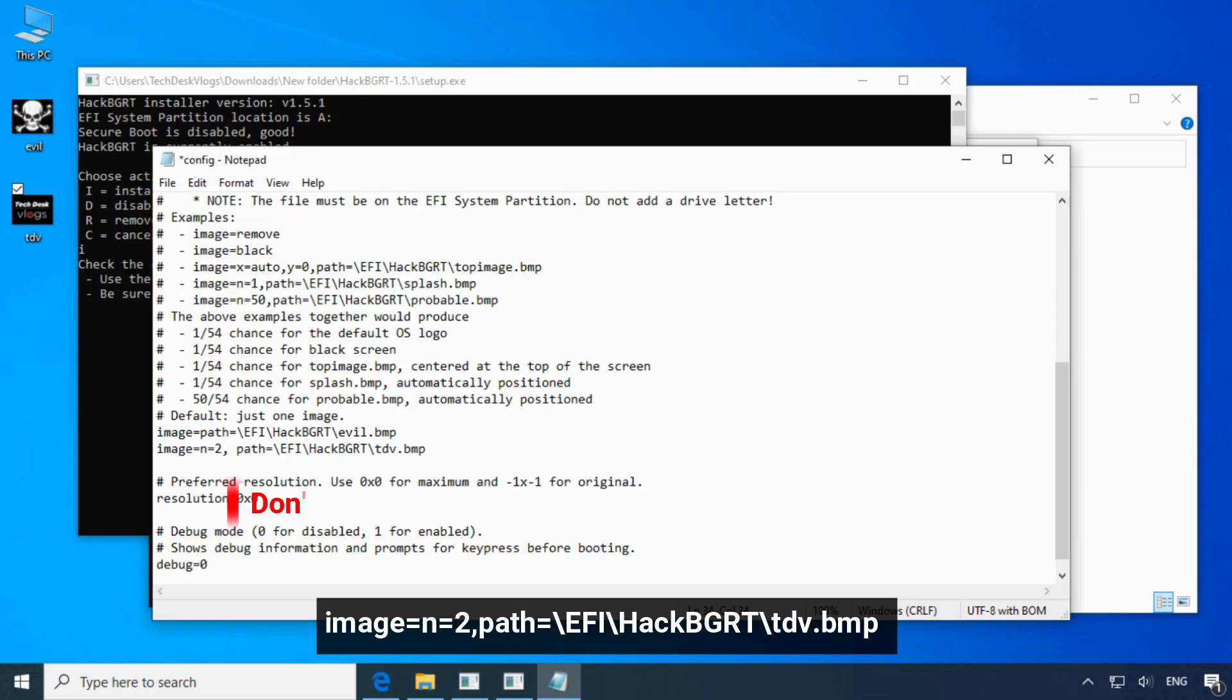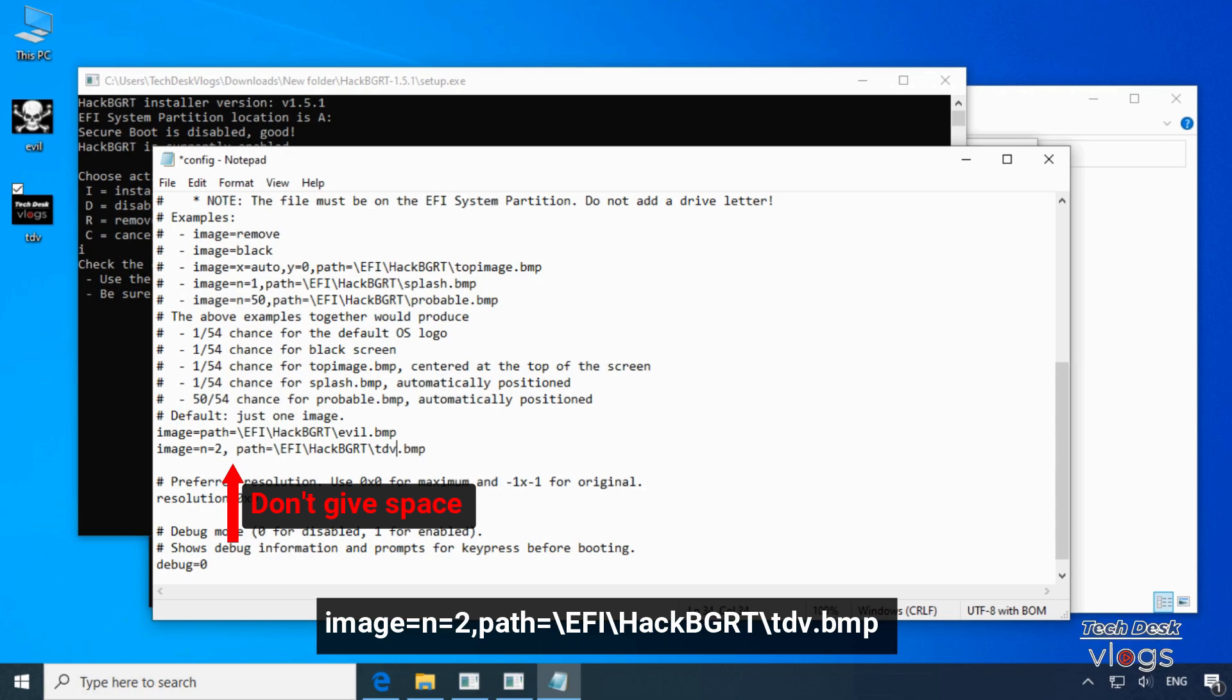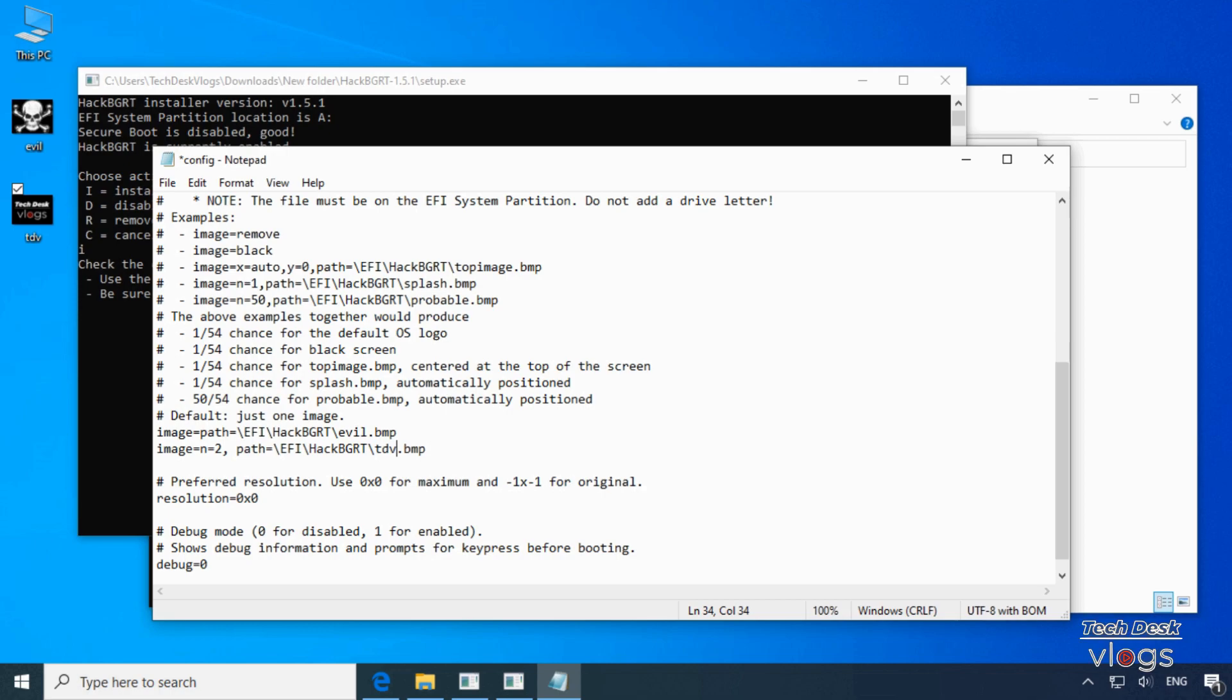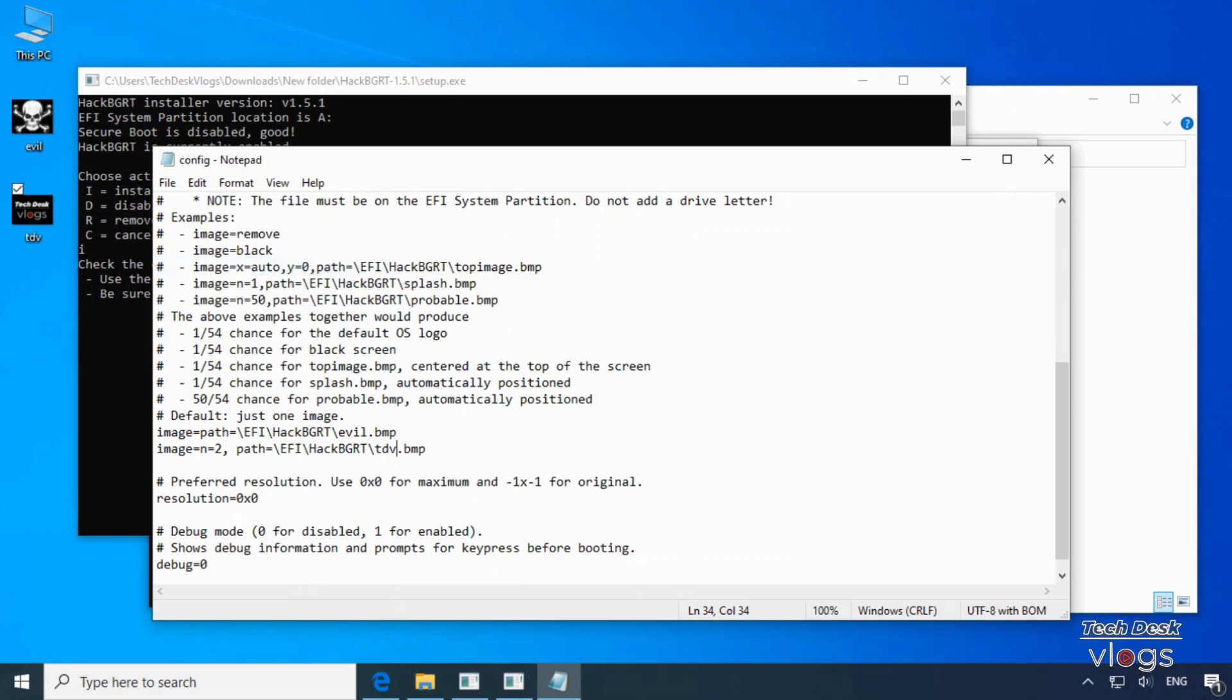Guys, please note here, in second line there is one correction that is after number 2, don't give space. Type whole line without giving the space. The application settings are configured properly. So, first save the notepad file settings.